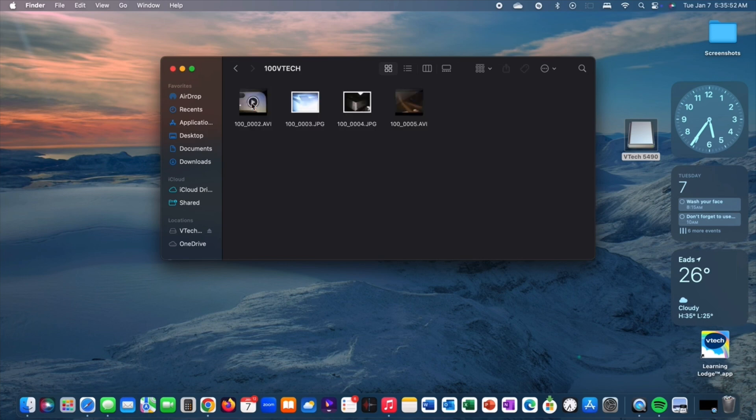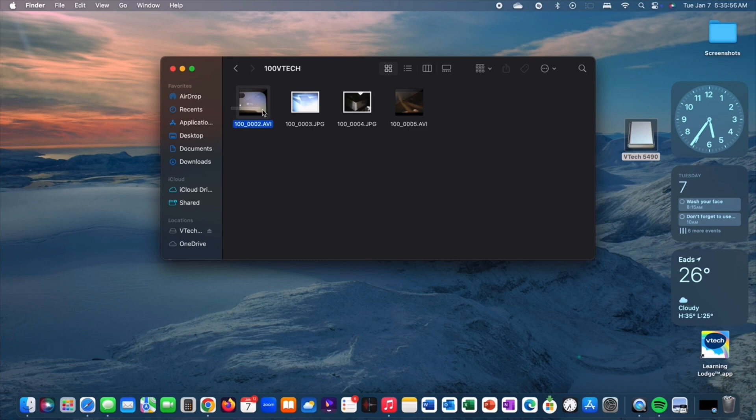And then click on 100 VTech, and then highlight all your photos and videos and put them onto your desktop.